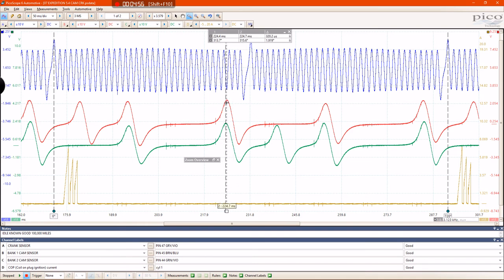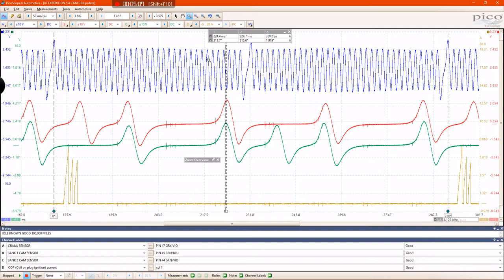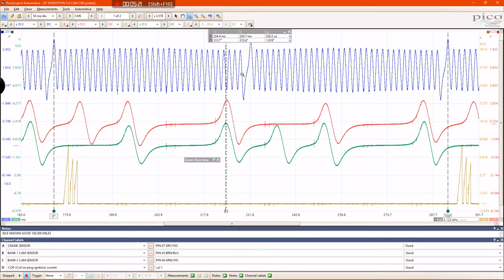These waveforms, these two patterns, should be pretty close to being identical. There might be a little discrepancy, but that's just, again, this specific engine only. Now, you can see on my known good example, I'm approximately 313, 315 degrees after top dead center. That's where these cams should be on this engine. Approximately 315 degrees after top dead center is when this pulse should occur.